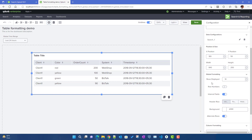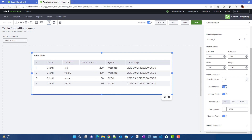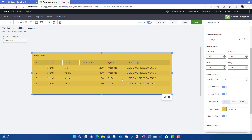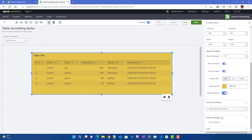In terms of global formatting: 'Rows Displayed' controls how many rows appear per page, which you can increase or decrease. You can also enable row numbers. The header row option handles cases where column names are long — you can choose fixed, hidden, or other formats. You can also choose a background color, and alternate rows will be shaded differently, which you can also control from here.